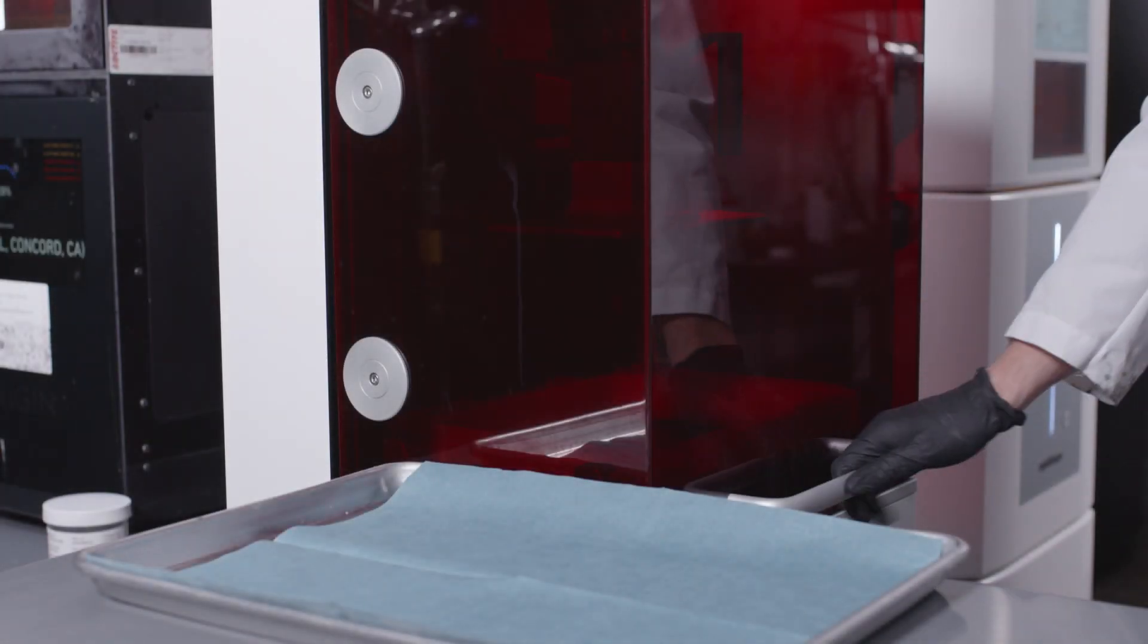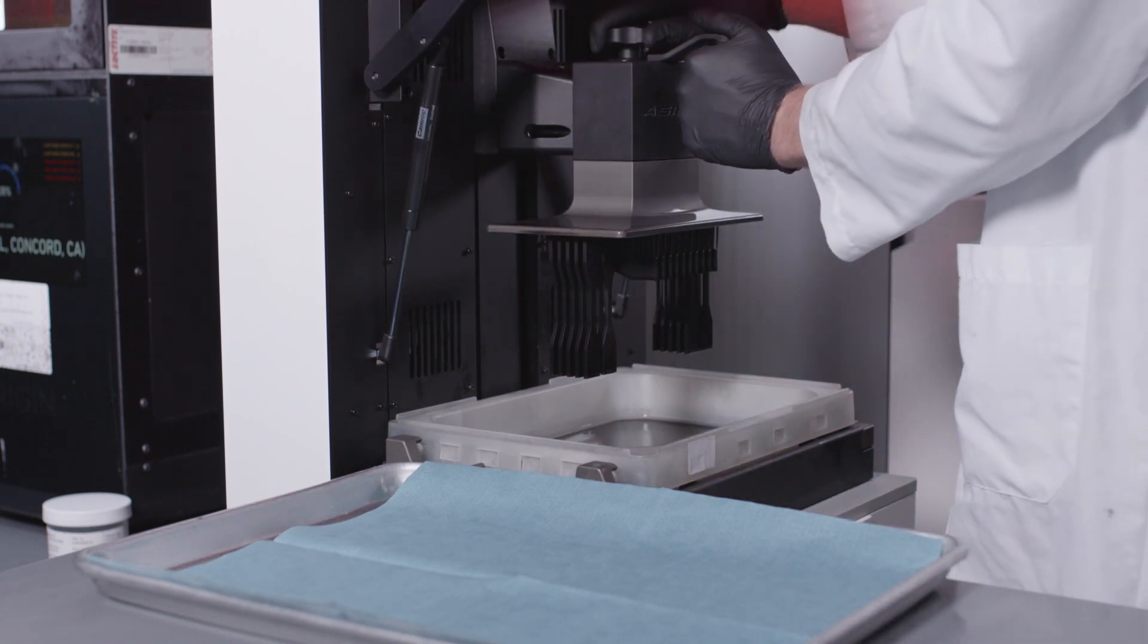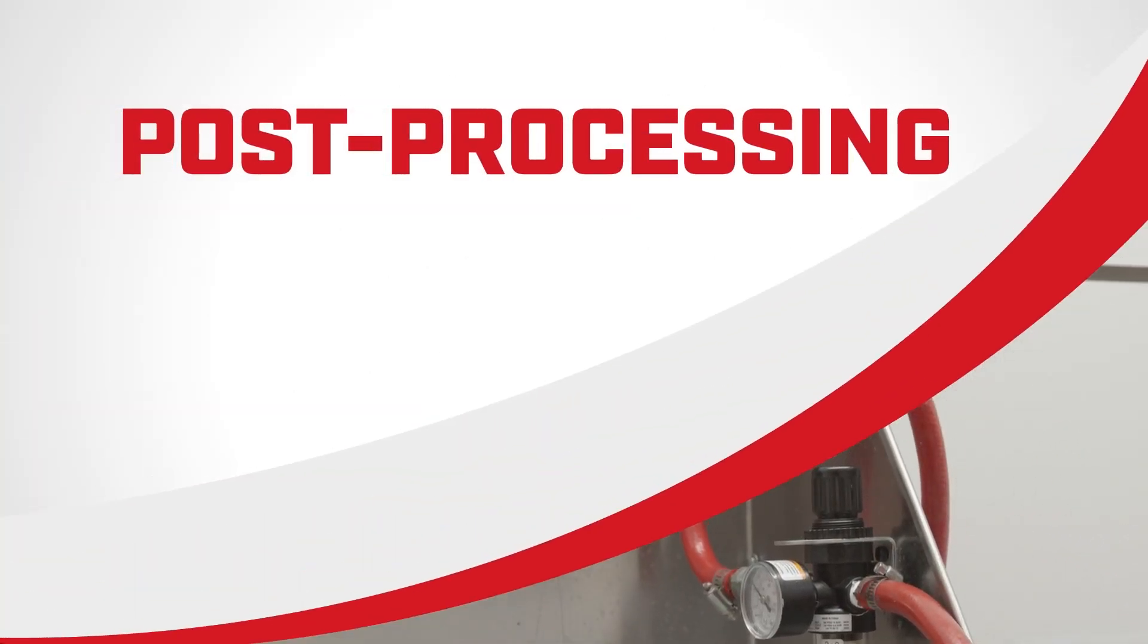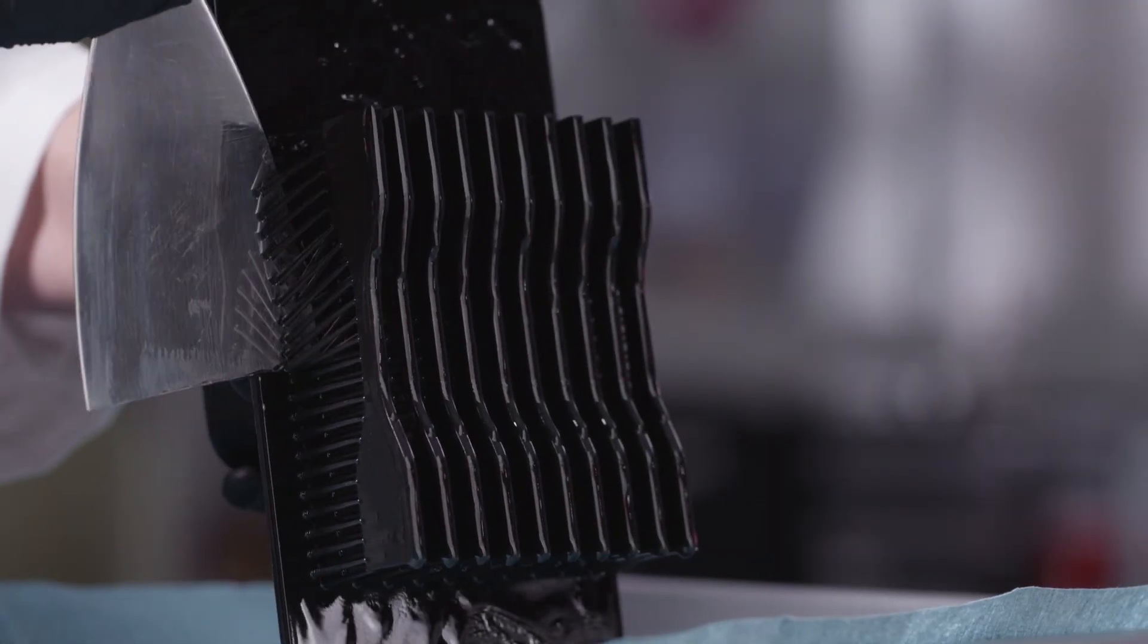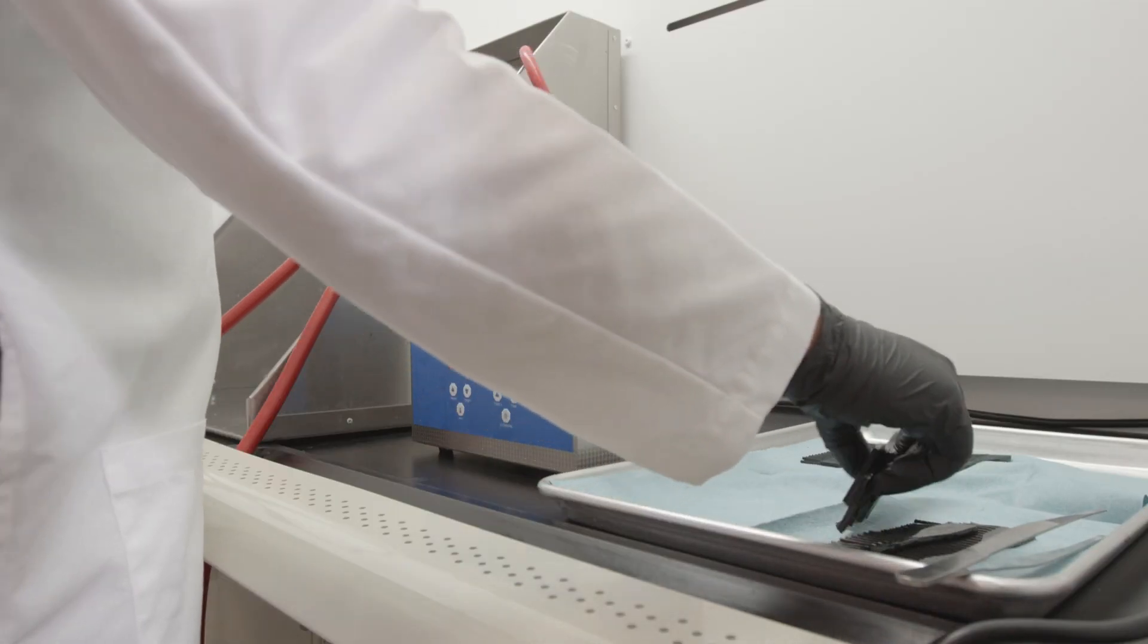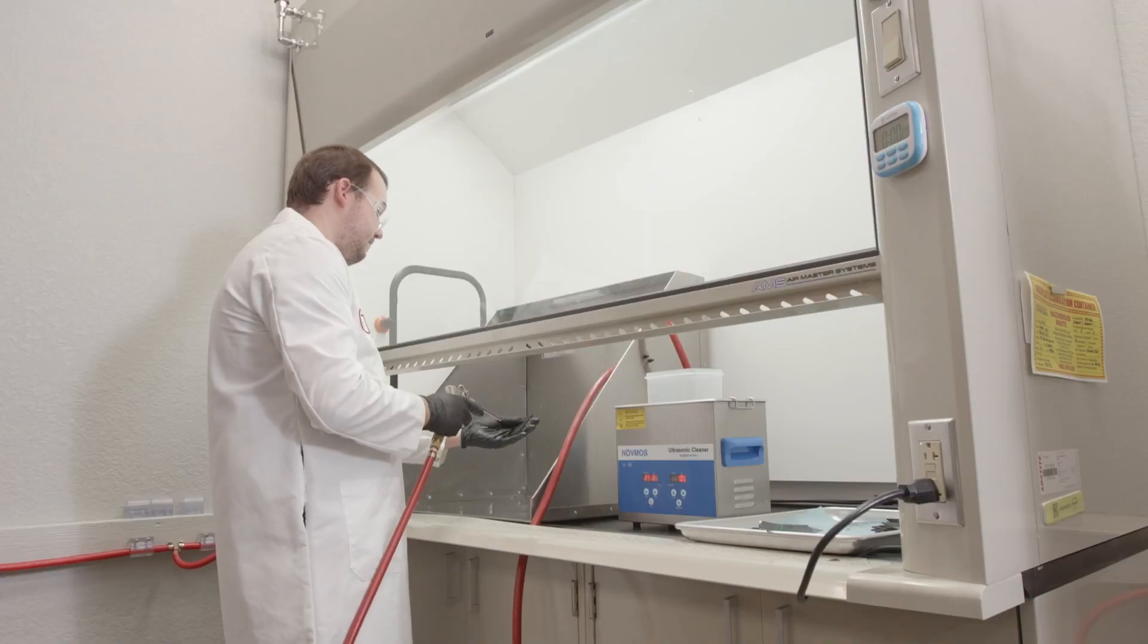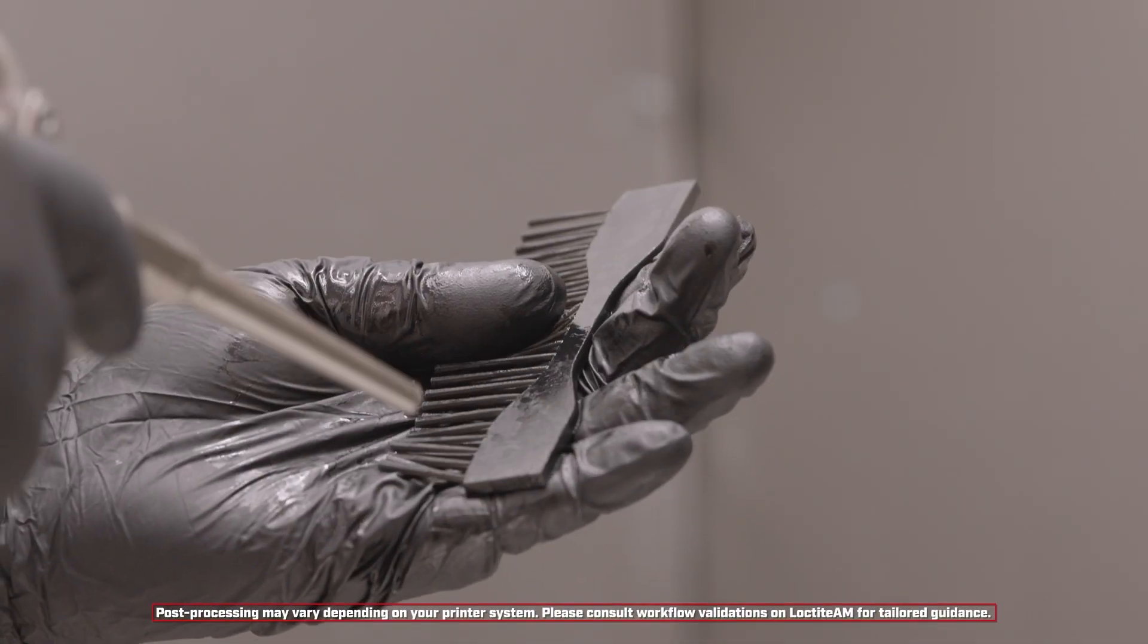After the print is complete, you will begin the post-processing phase to achieve the specified properties on the technical data sheet. Once your part has been removed from the build platform and support structures have been removed, the part should be washed. Conduct the first wash cycle and dry using compressed air. Then, if needed, wash the product again and dry with compressed air.